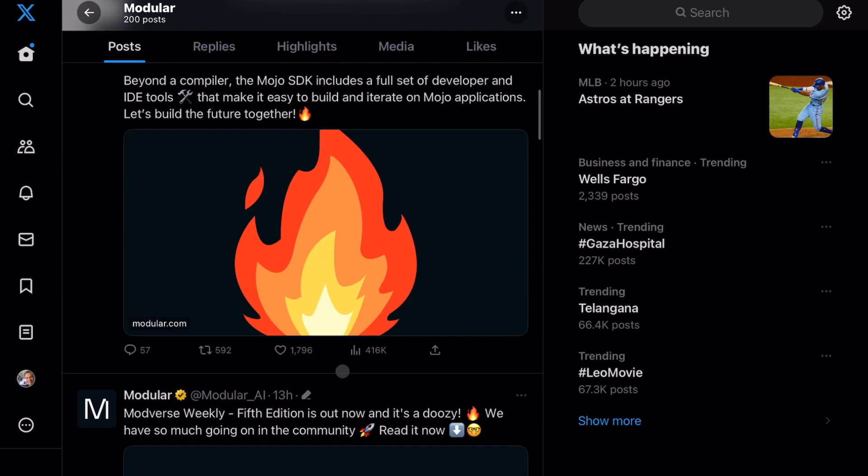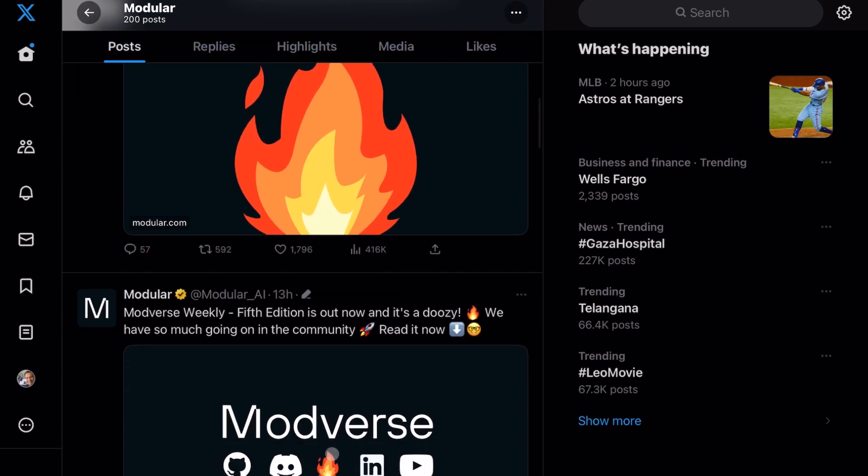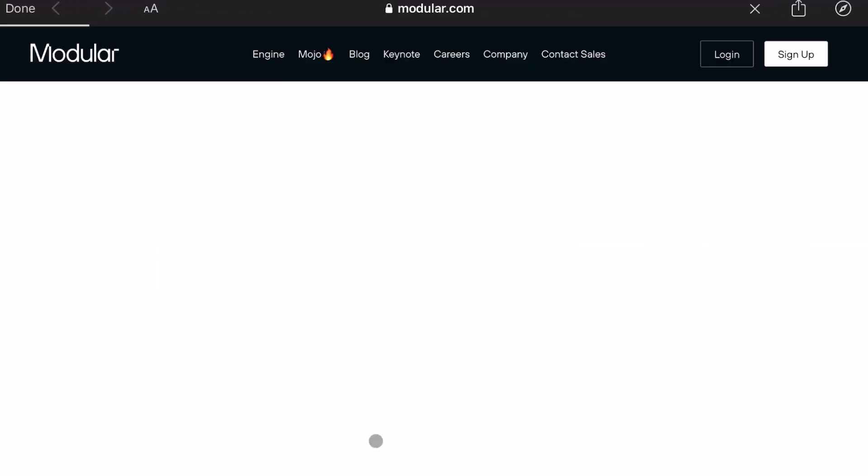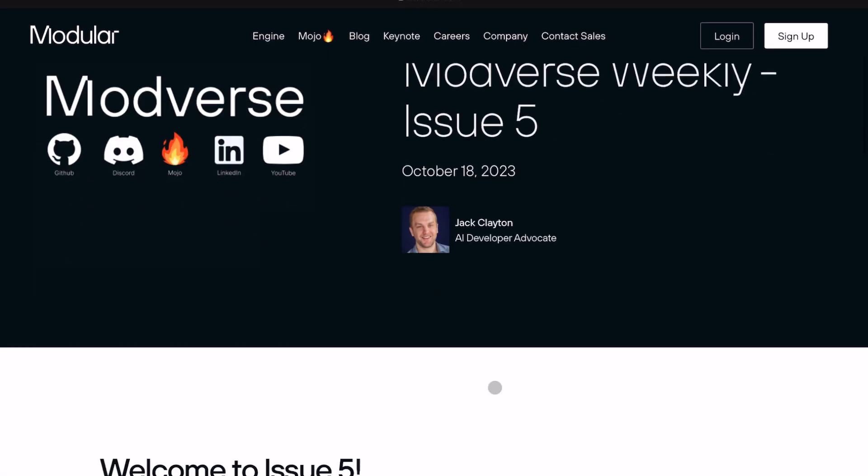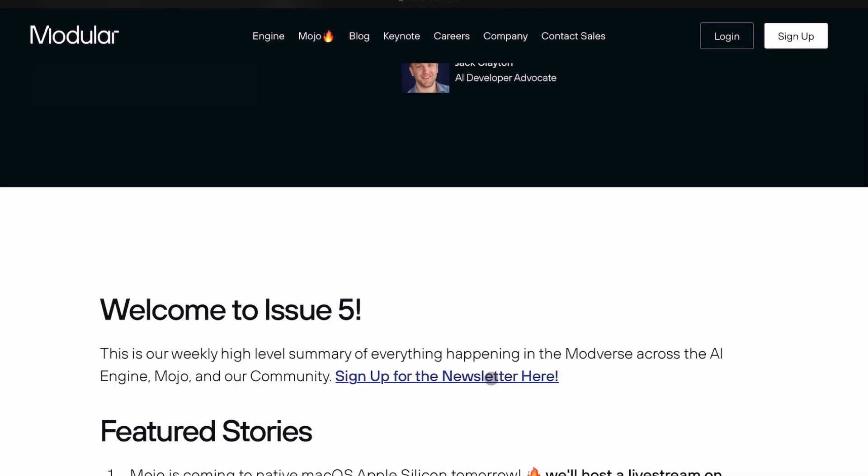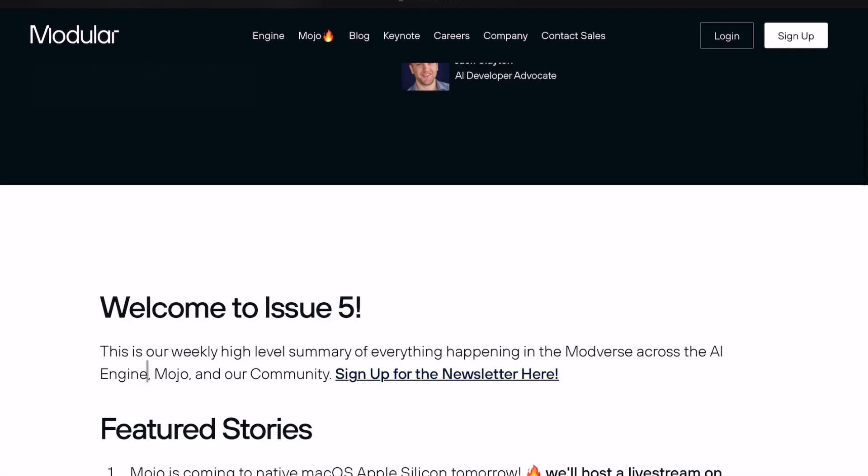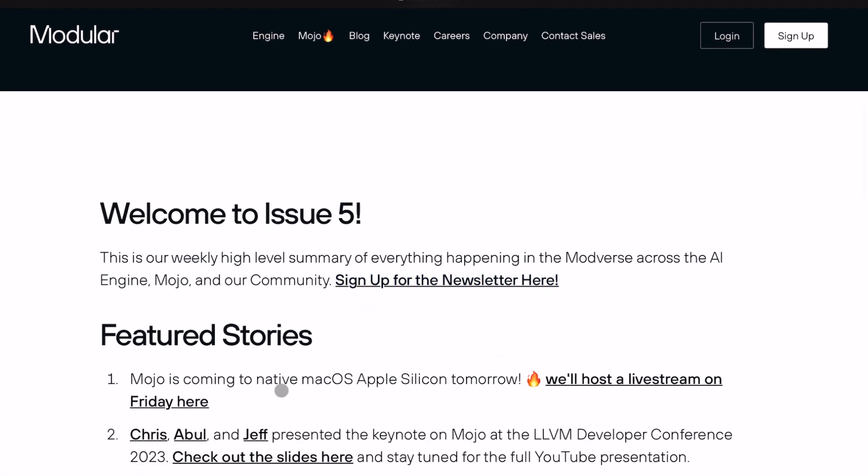Hello friends, welcome to my latest blog on the Mojo programming language by Modular. Today I'm very happy to share this exciting news: the Modular release for Mojo programming language is finally out for Macintosh operating systems.